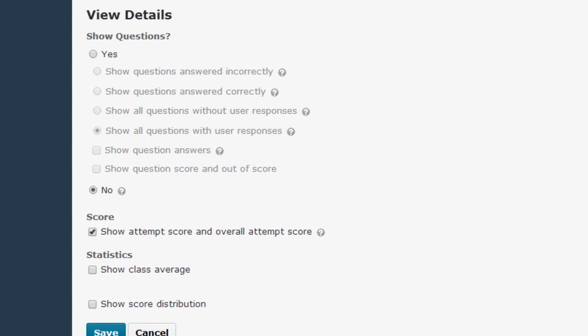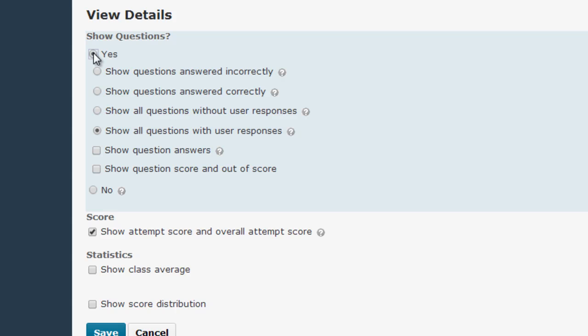If you want students to see which questions they've missed or your individual question feedback, you're going to have to click Yes in the show questions area. From there, you now have the option to specify which questions will be shown to students in their feedback. I would recommend clicking the show all questions with user responses option, as this will show them both correct and incorrect answers plus your feedback.